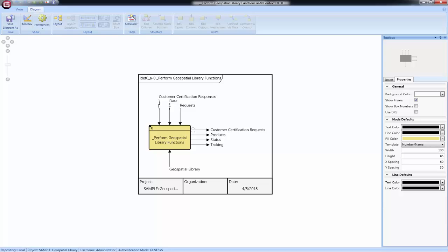There are two additional display options on the IDEF0 and IDEF0 A-0 diagrams: box numbers and detail reference expression, or DRE for short. Box numbers simply show the node position on this diagram in the lower right-hand corner. The DRE is another way to show that a node has a decomposition by showing the number of the entity below the lower right corner of the node.